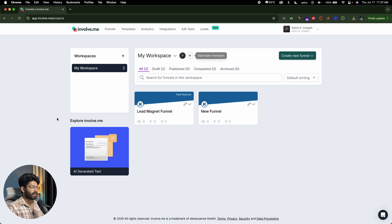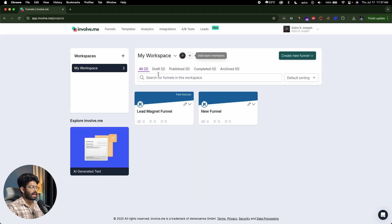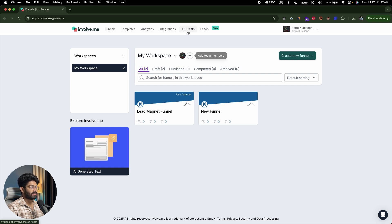Once you log in, this is the dashboard you'll be taken to. First, you need to create a workspace — click the plus button right here. I've already created a workspace and I'm in it now. Towards the top, you can find all these options like funnels, templates, analytics, integrations, A/B test, leads, and all that.